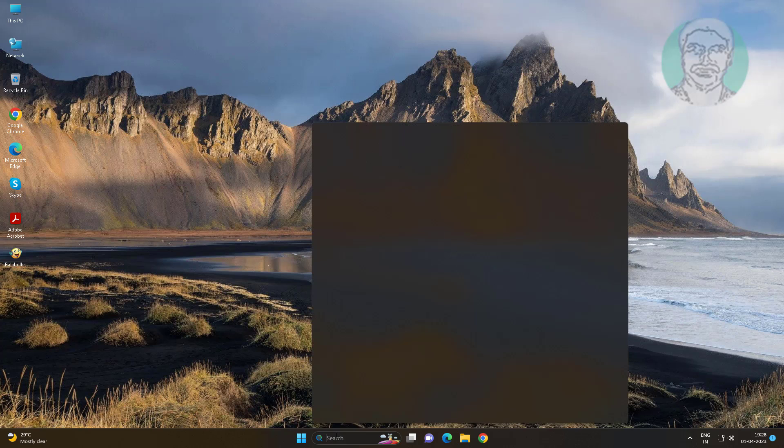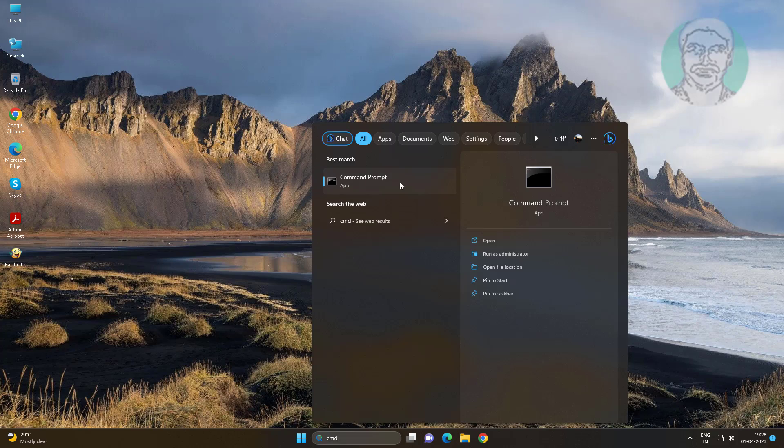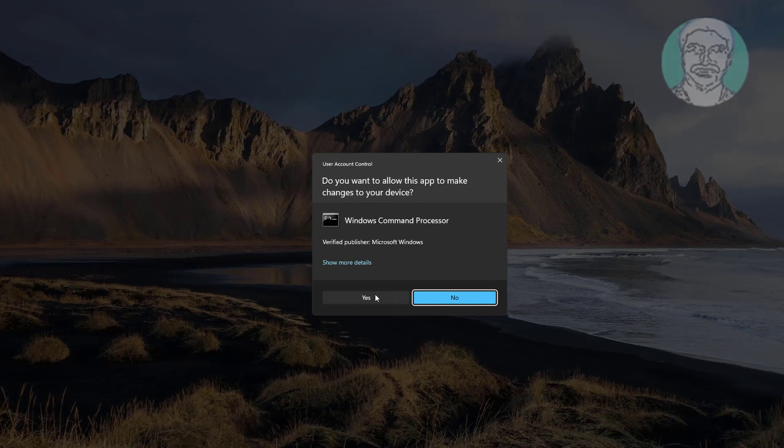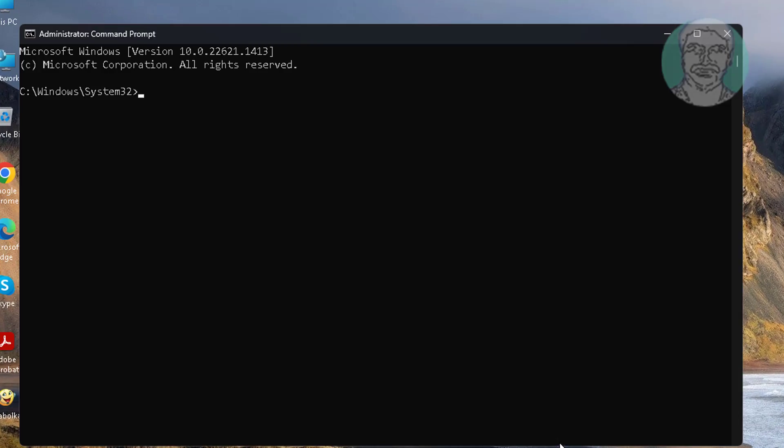Type cmd in Windows search bar, right click and run as administrator. Copy the first text from the description and paste it. Type y and clean.